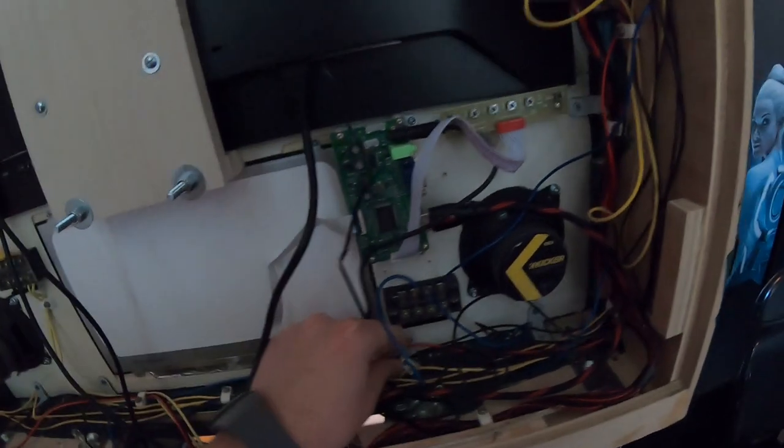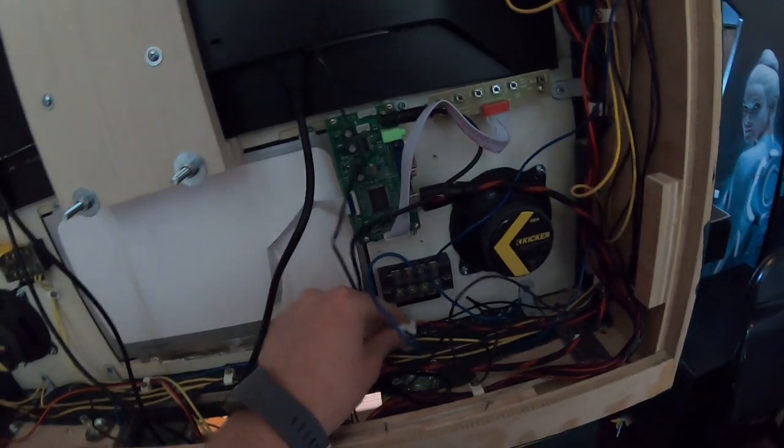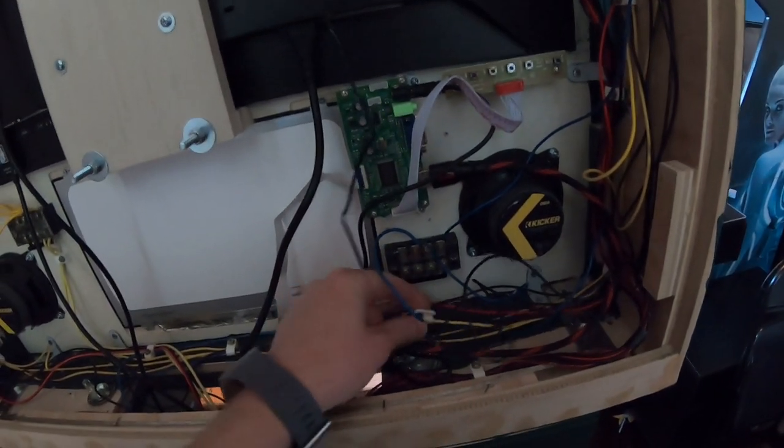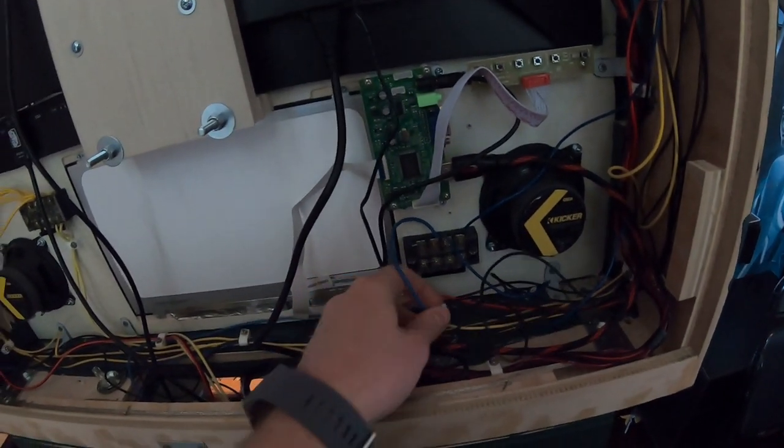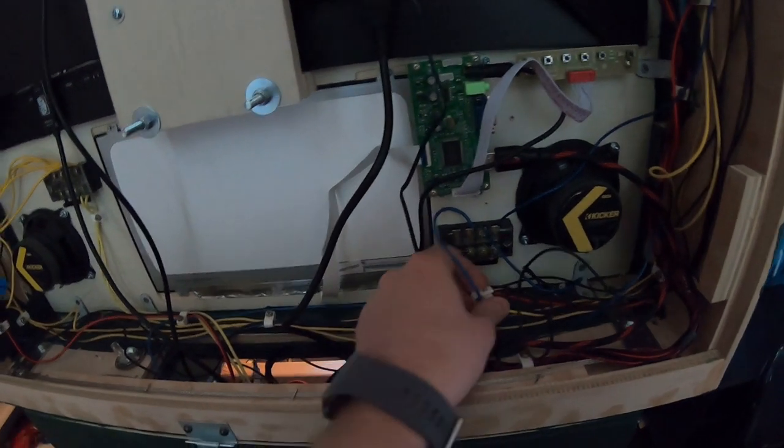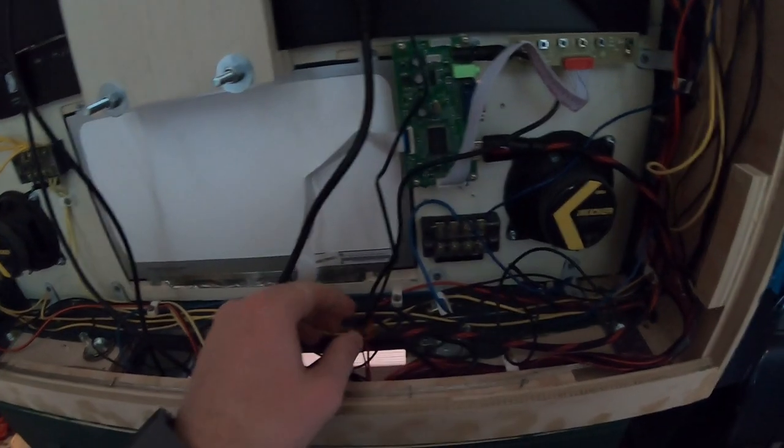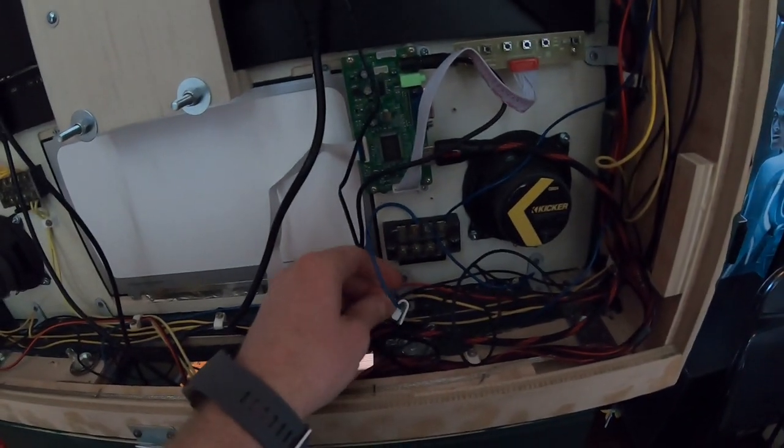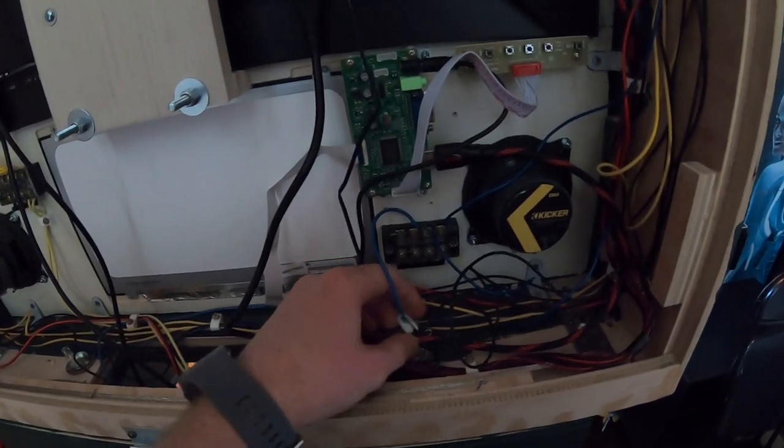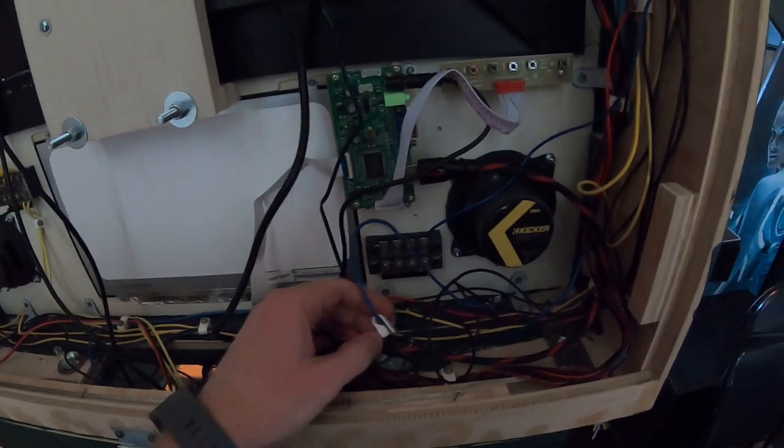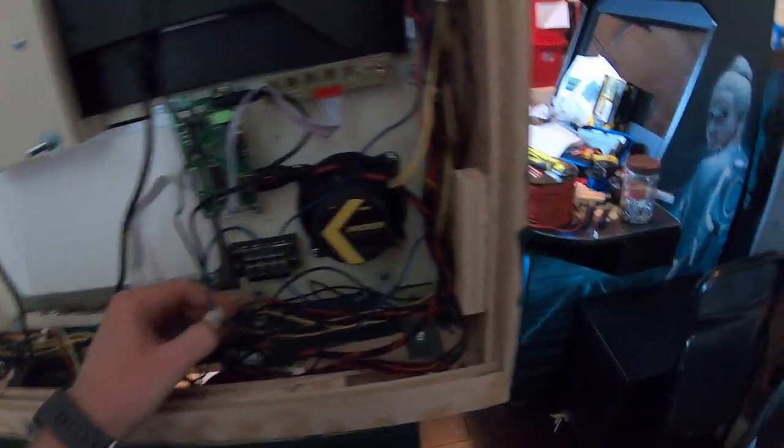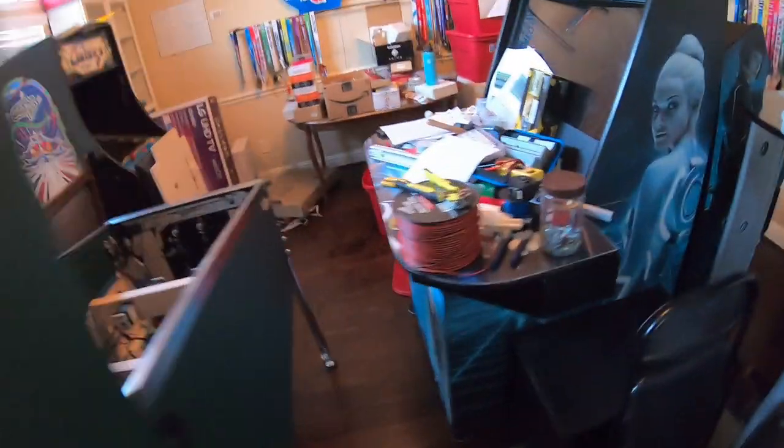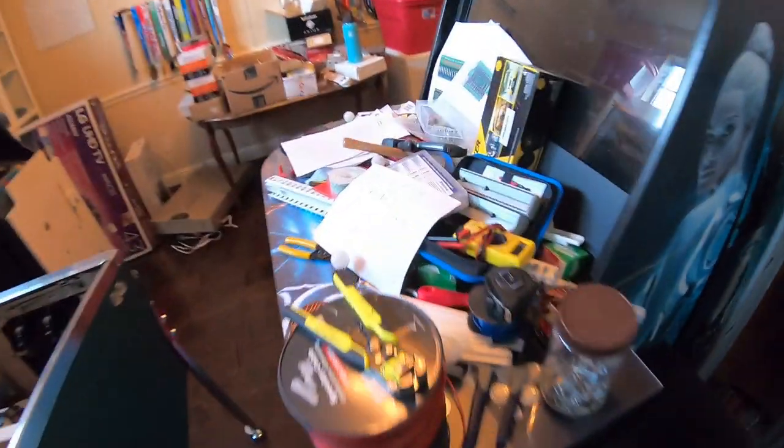I forgot to put this screw back. I might do that real quick just so it's not flapping around. I guess it's not really needed, I can just take it out of there. Anyway, let's go over here and look at this.